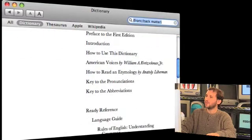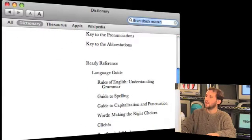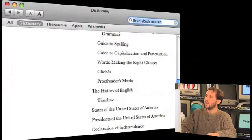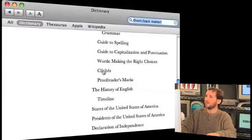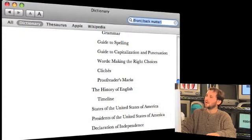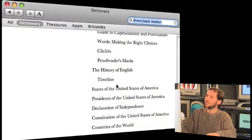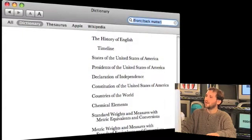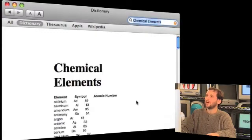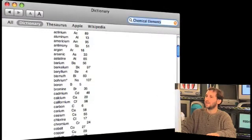You can look up all sorts of things like language guides, list of clichés, history of English timeline, Constitution of the U.S., Chemical Elements — just about anything. It's all there.